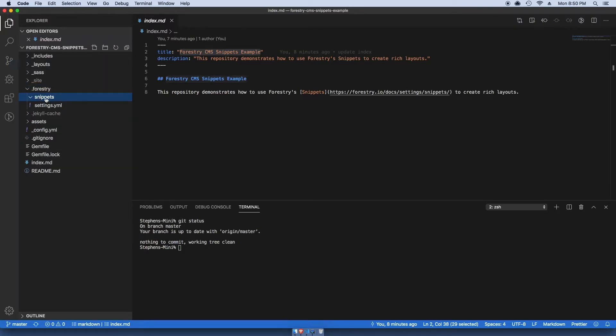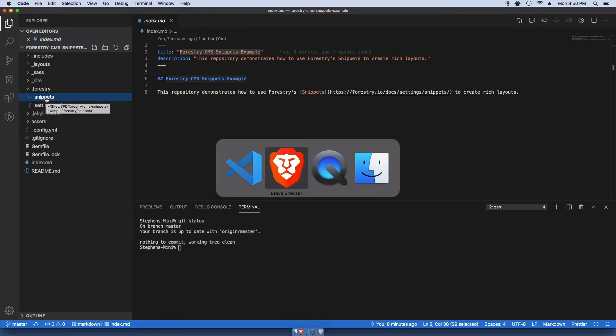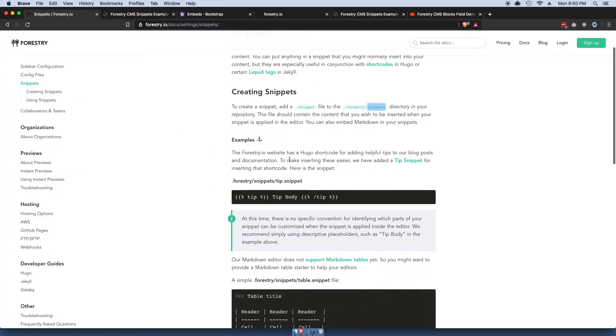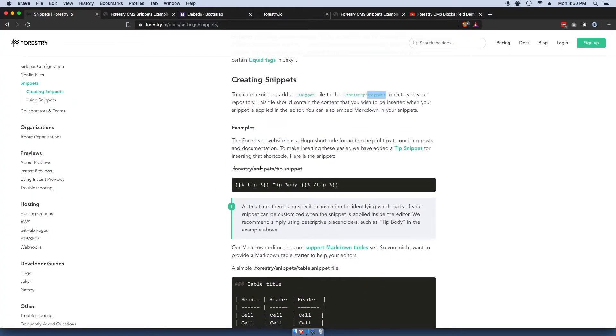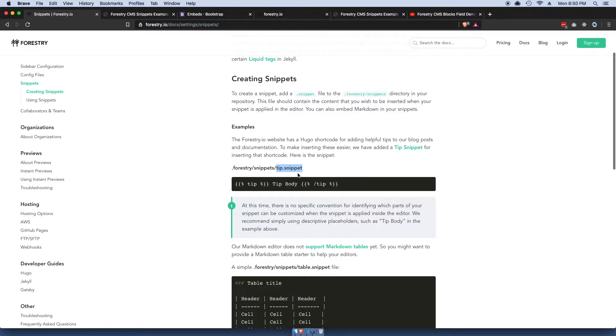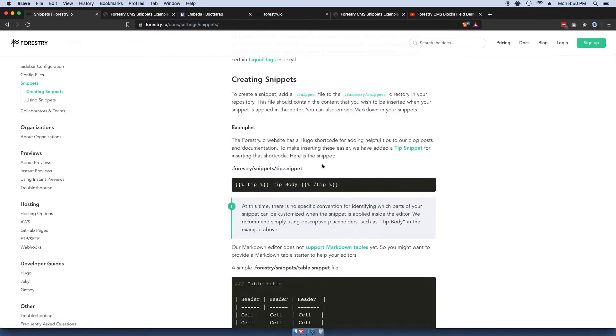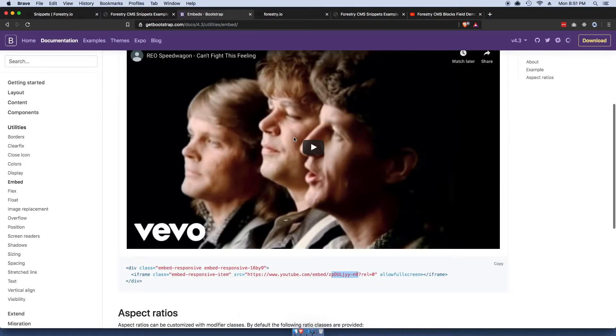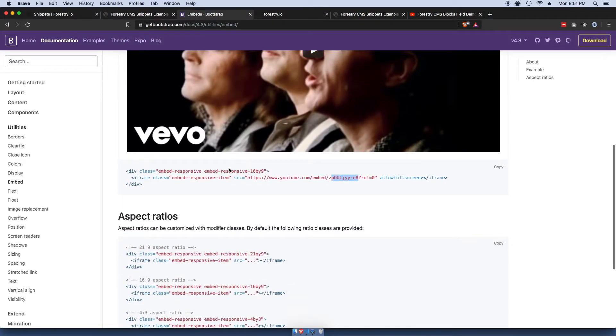Within snippets you actually make your predefined snippets. The example they give here is this one they call a tip. I think that's something that's already predefined within Forestry.